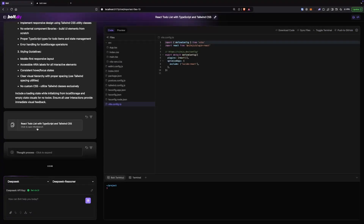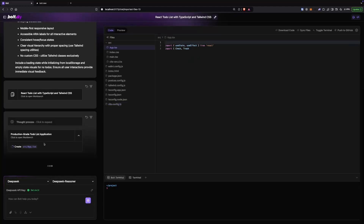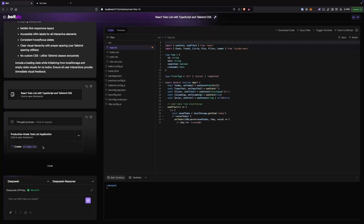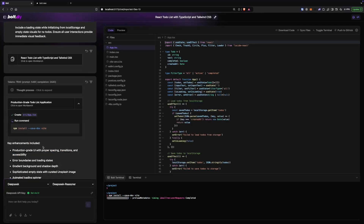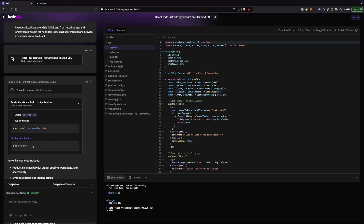Now we have a starter template selected with initial files, it's doing some thinking. Now it started writing app.tsx. It finishes the install and then runs dev.